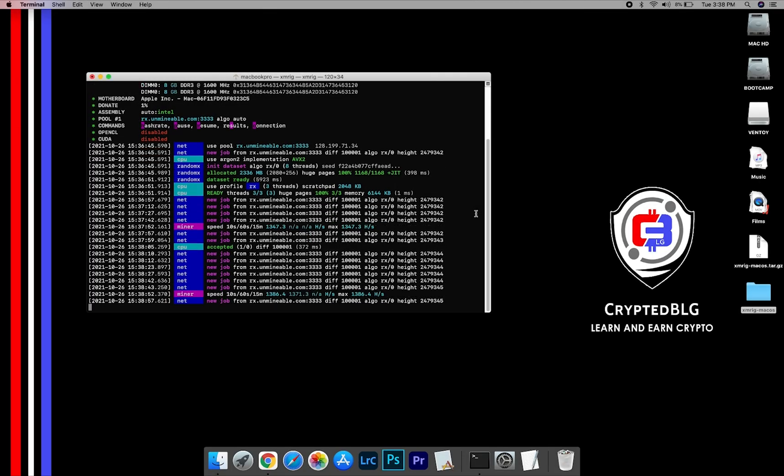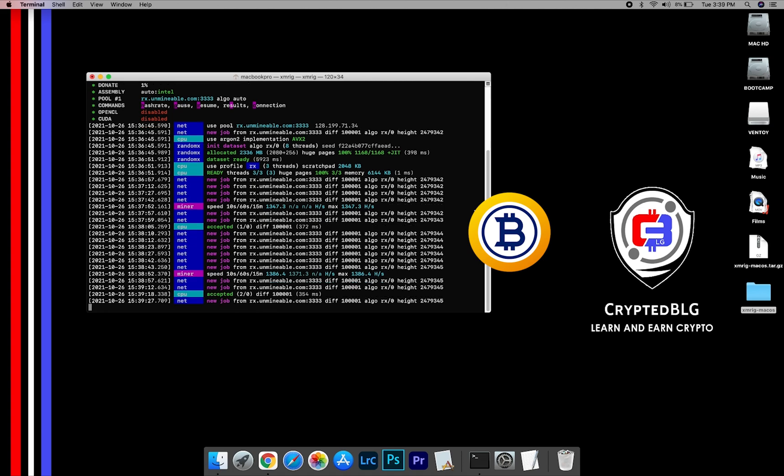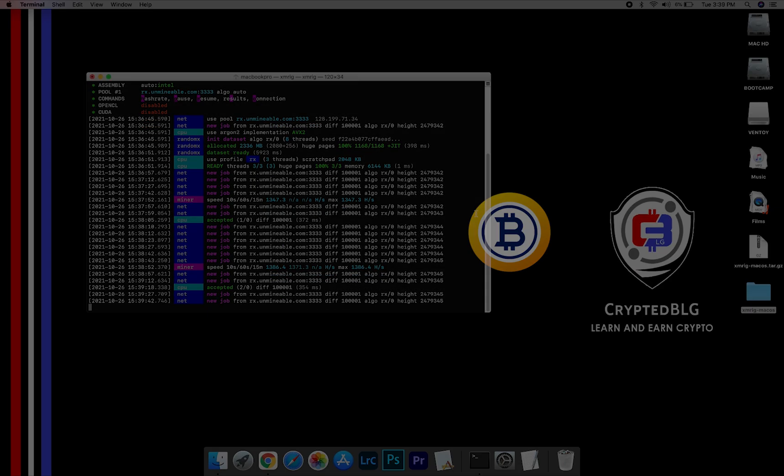In this video, I am going to show you how to mine Bitcoin Gold on any Mac. So let's roll that intro.